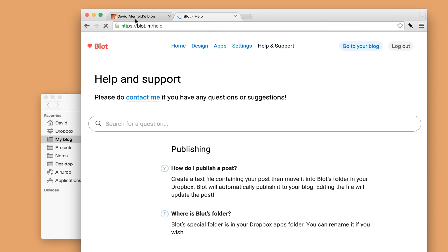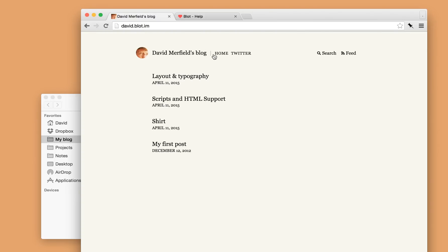So yeah, that's about it. Those are the basic features of Blot. If you think you might like it, please do give it a go. Thank you for watching.